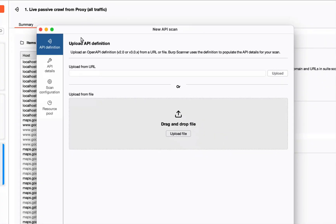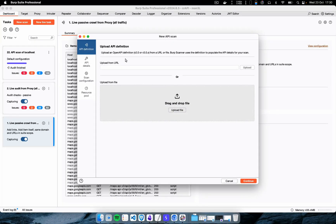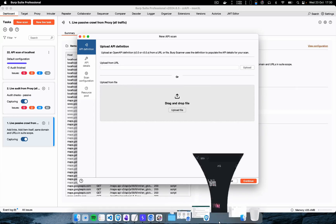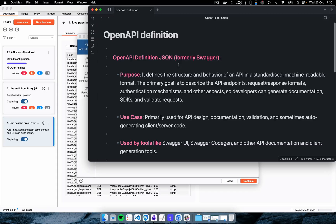By clicking on that, we are shown a new scan wizard with two options: upload from URL or upload a file. In order to scan an application which has an API, we need to upload the OpenAPI definition from a URL or from a file. The OpenAPI definition defines the structure and behavior of the application in a standardized, machine-readable format. Its primary goal is to describe the API endpoints, request and response formats, authentication mechanisms, and other aspects so that developers can generate documents and validate requests.